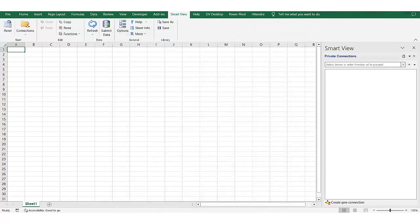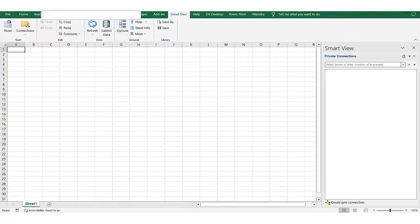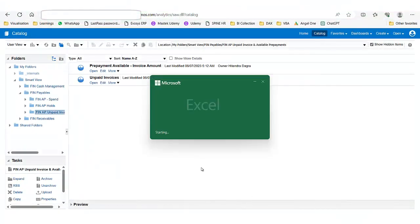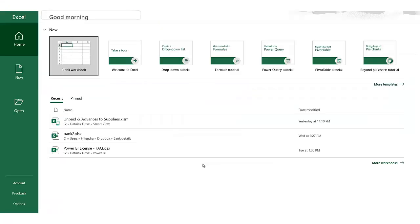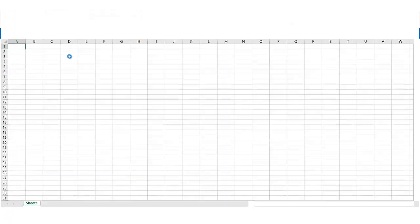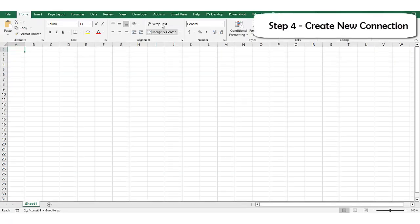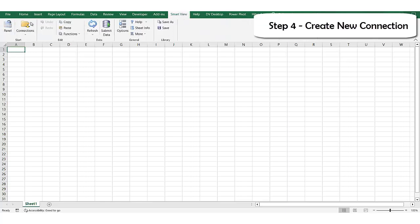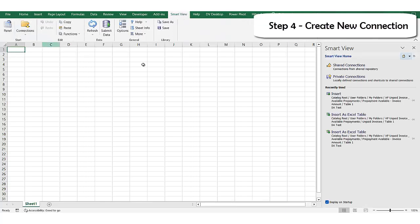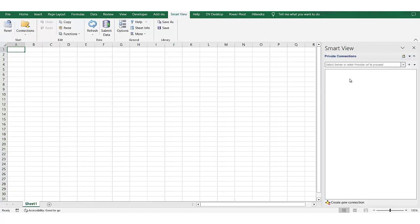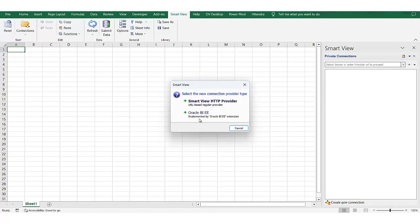Okay let me restart. So now it has been restarted. Now let's see the Smart View panel, Private Connections, Create New Connection. Now we see here the Oracle BI E extension, so this is the extension we need to use to connect OTBI analysis with the Microsoft applications.